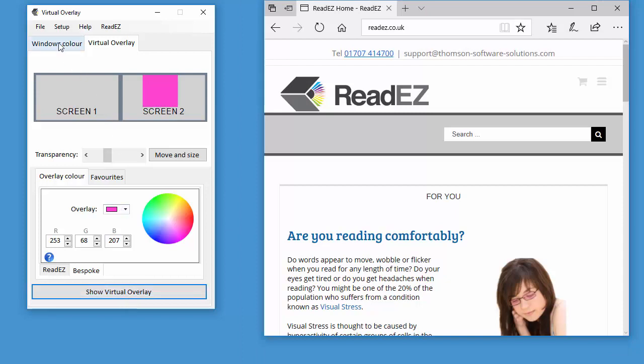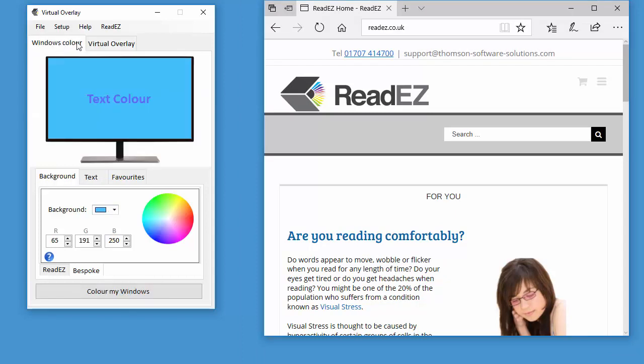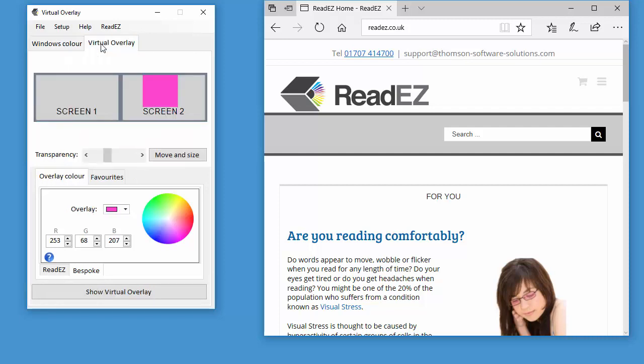The ReadEasy virtual overlay program uses two different methods to allow you to change the background of your screen and the text color.